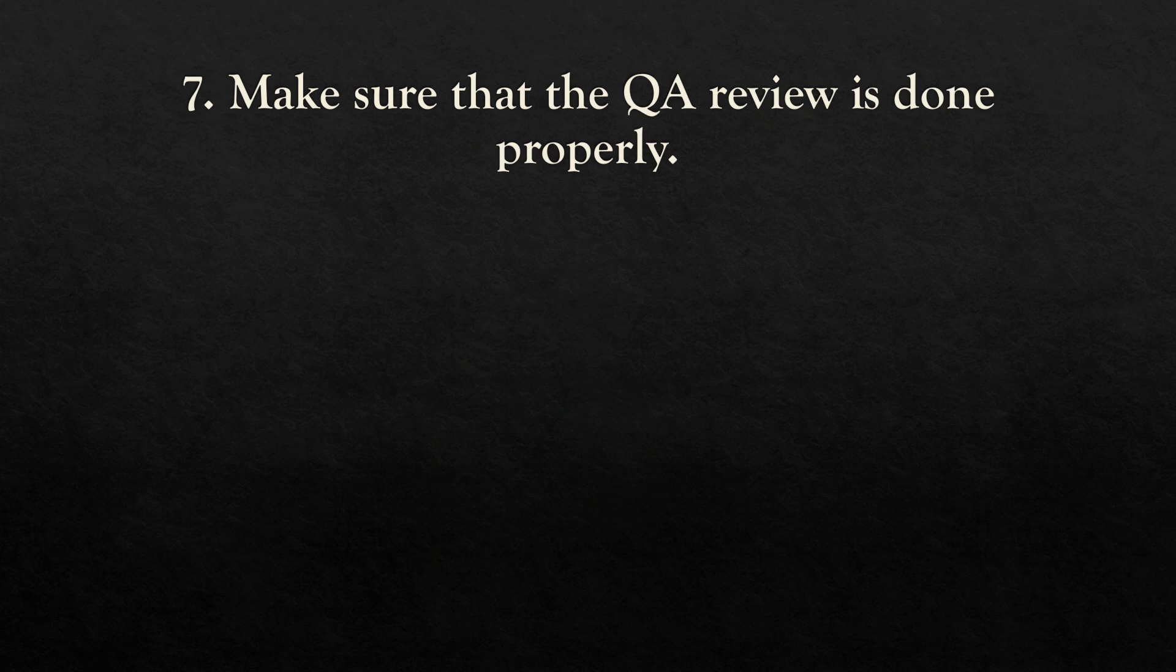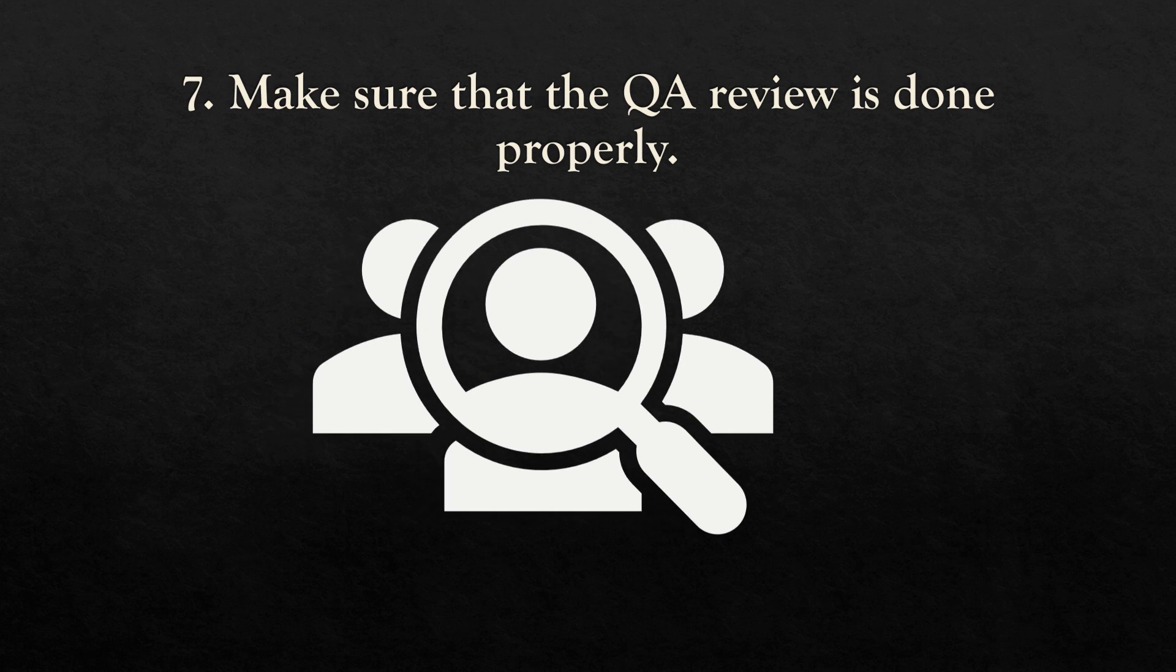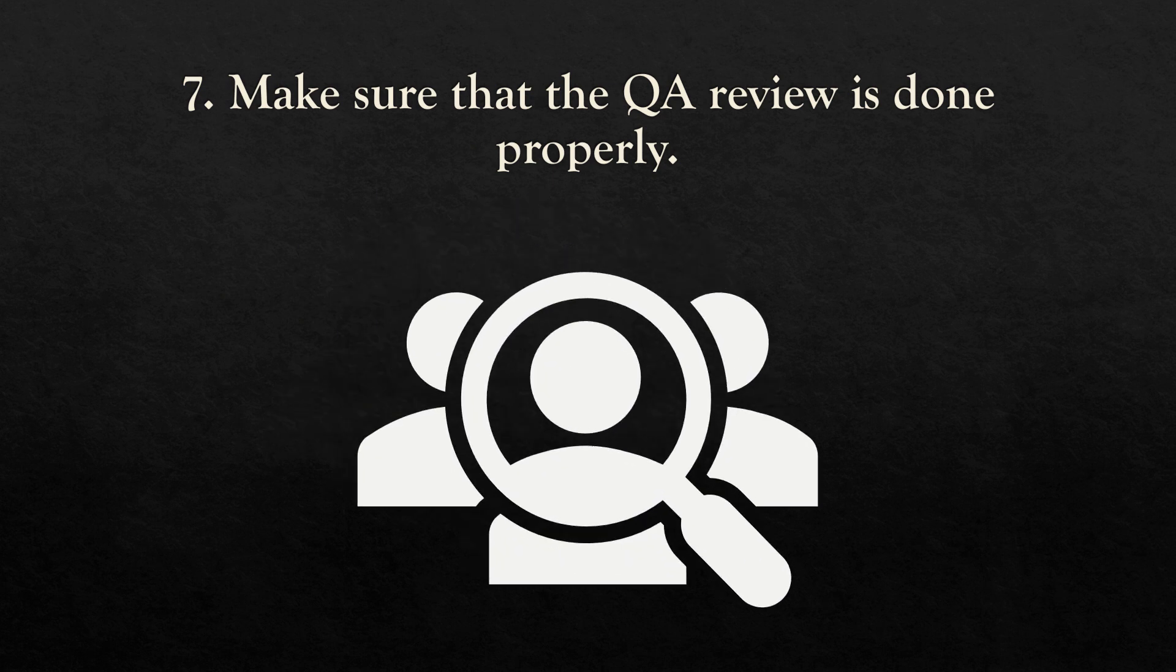Next, we should make sure that the quality analysis team has reviewed the document. They perform very good post-release checks.